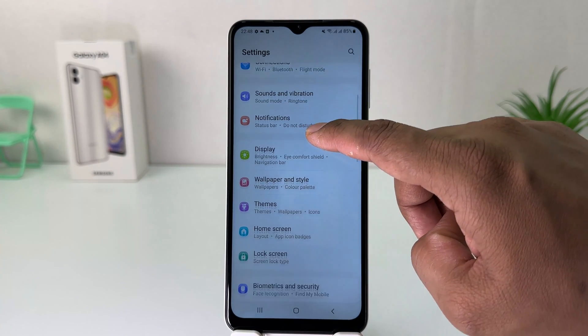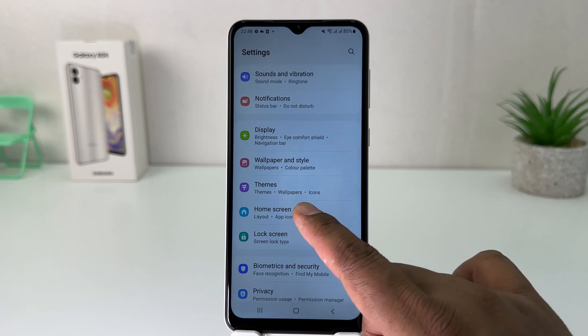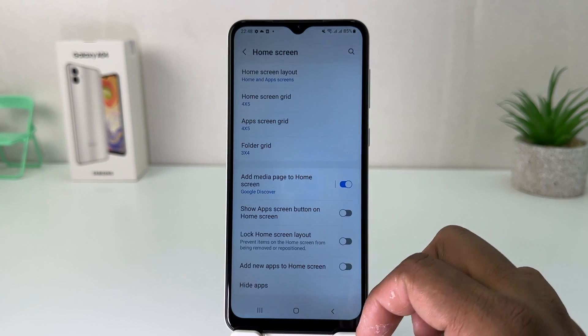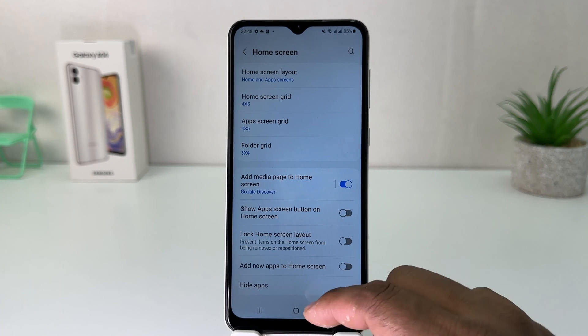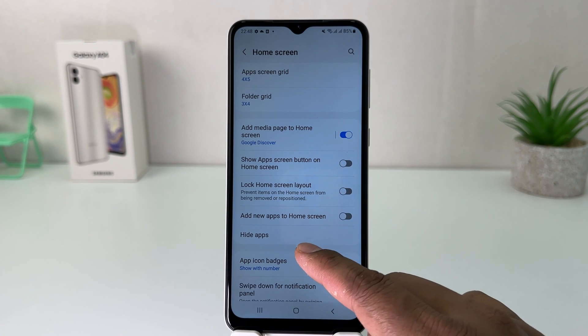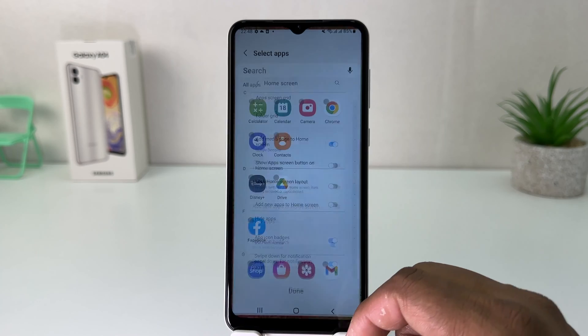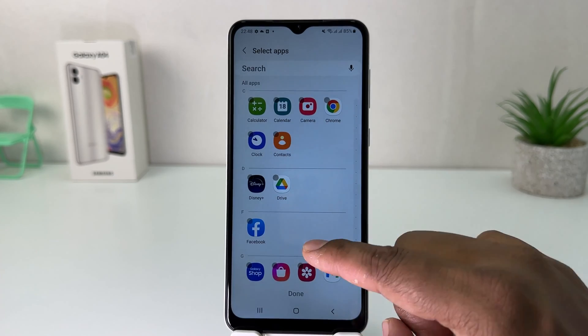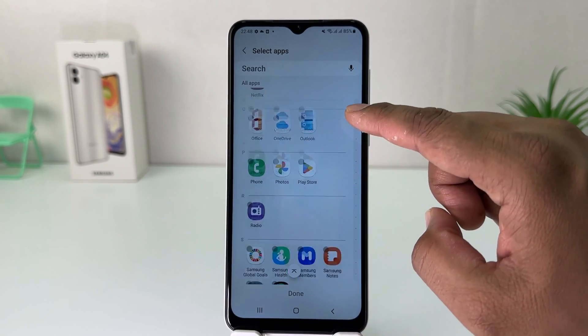You scroll down and then you're going to find something called Home Skin. After clicking on Home Skin, scroll down and you're going to find something called Hide Apps. Now you will see all the apps available in your phone.